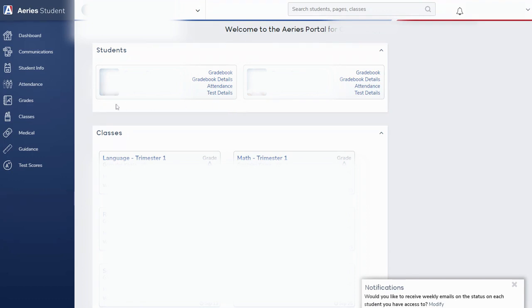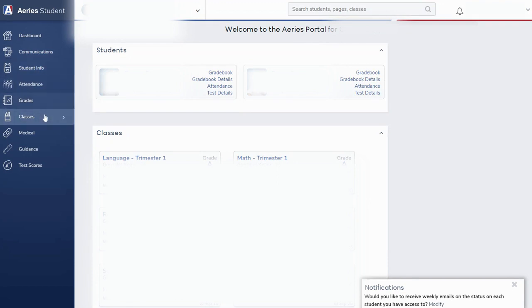I also want to draw your attention to the left hand menu over here on the side. This is where you can navigate to all sorts of other pieces of information.